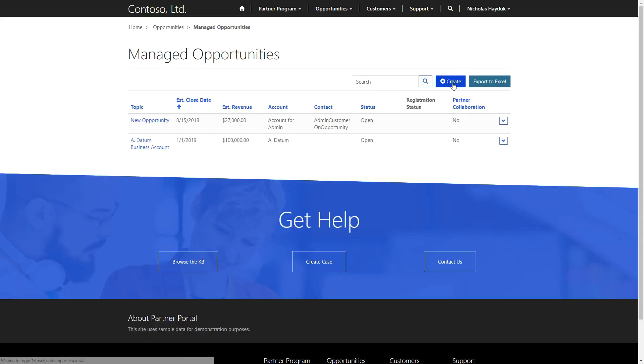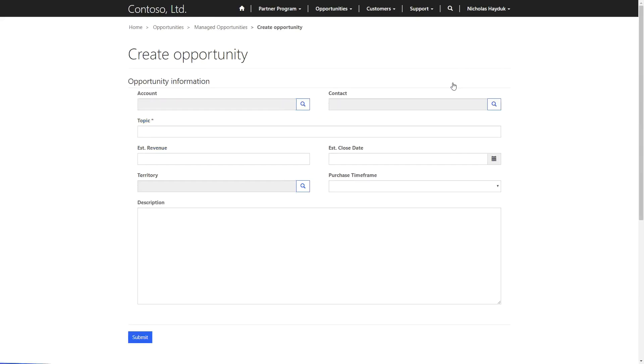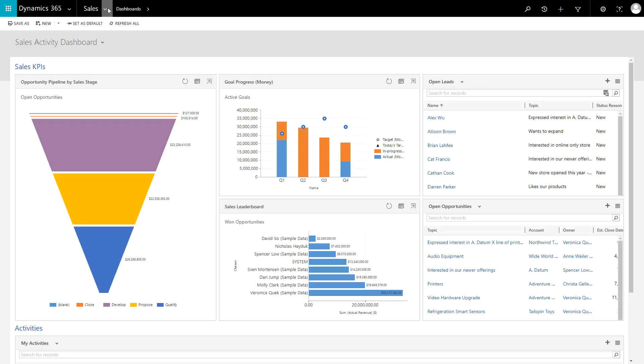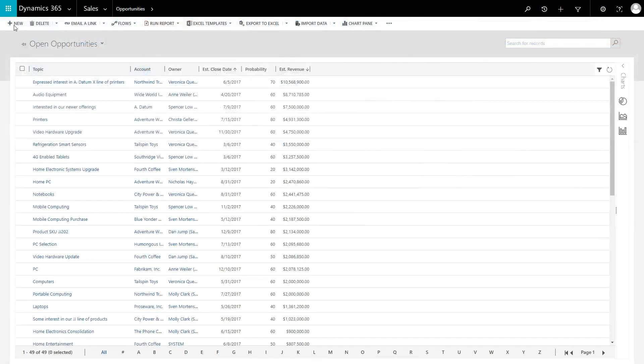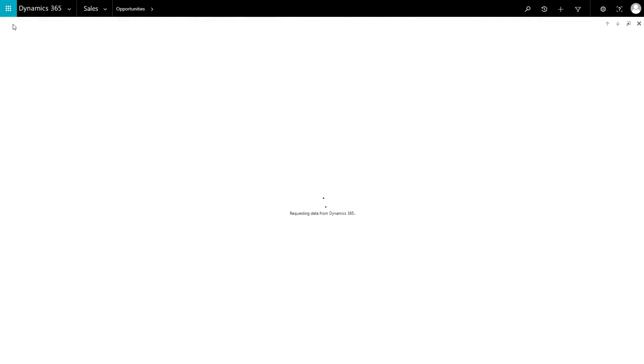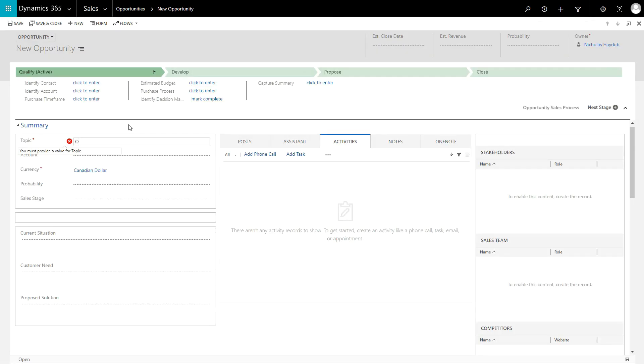Opportunities can be created by the partner via the portal, or directly in the Dynamics 365 application by a user, workflow, SDK, or any other way that records can be created.